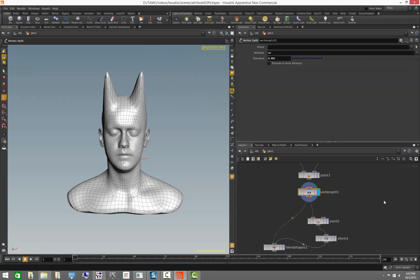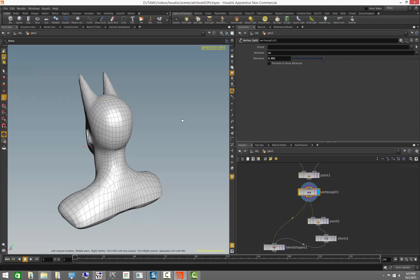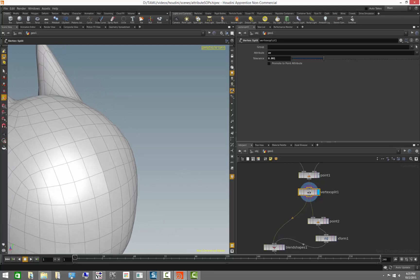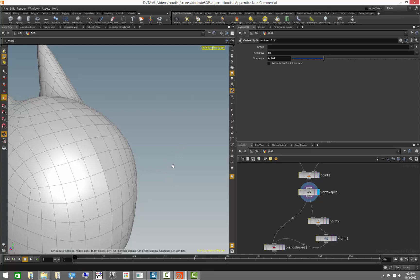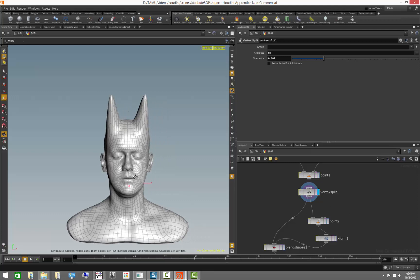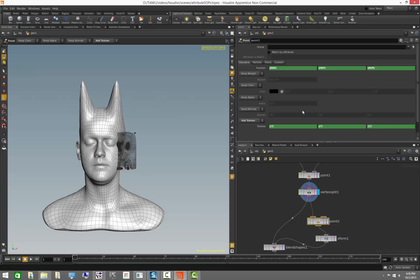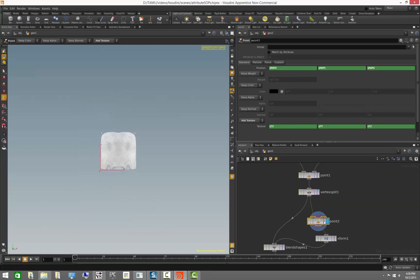One interesting operation is the vertex split. The vertex split allows you to pick a vertex attribute such as UVs and split geometry at the locations where those vertices actually split. In this case, this is where the UV seam is on the head. When we switch between the options, a seam is created where the actual vertices split — this is basically what our UV seam is.